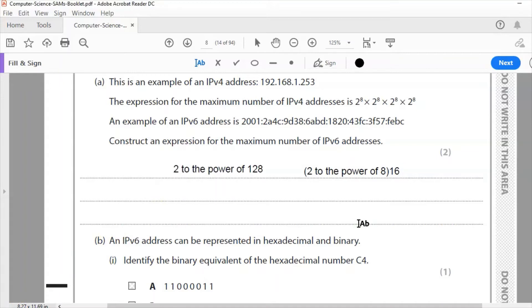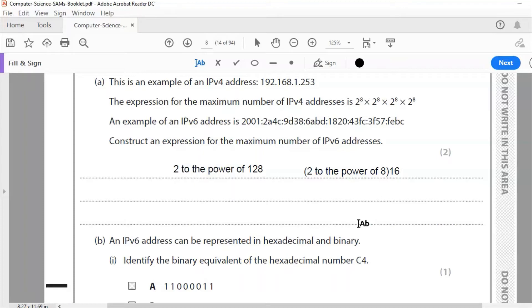Now this fill-in sign won't let me do a superscript. Otherwise I would have put that in smaller digits at the top of the 2, which can also be expressed as 2 to the power of 8 16 times. So the maximum number of IP addresses, the expression is 2 to the power of 128, which is also 2 to the power of 8 16 times.